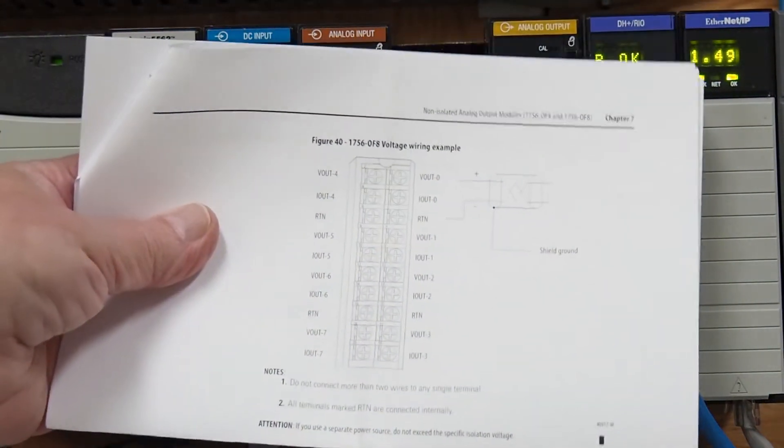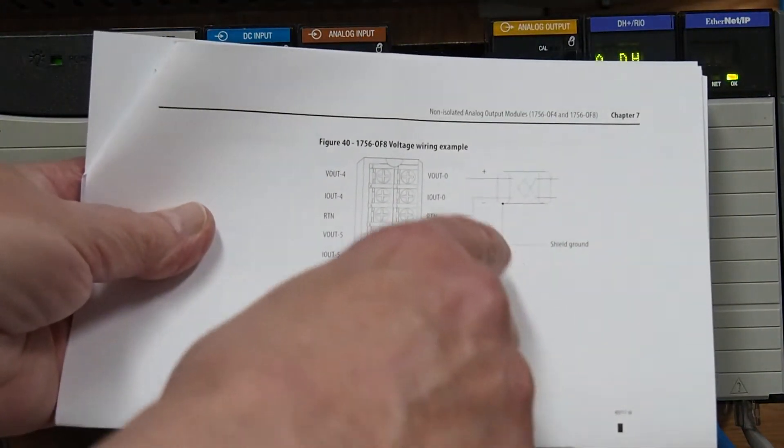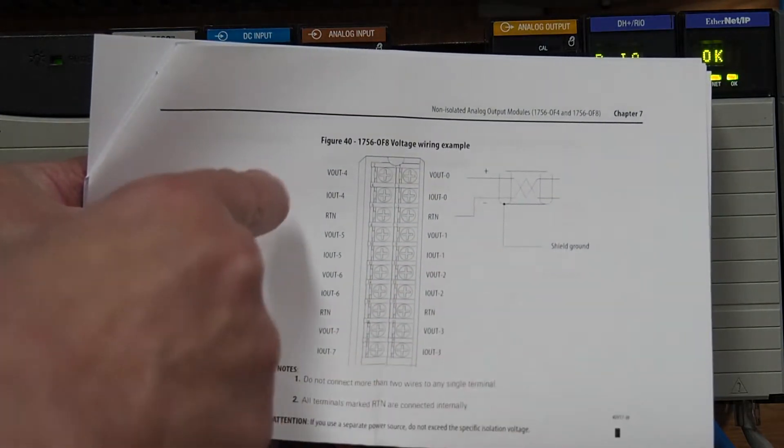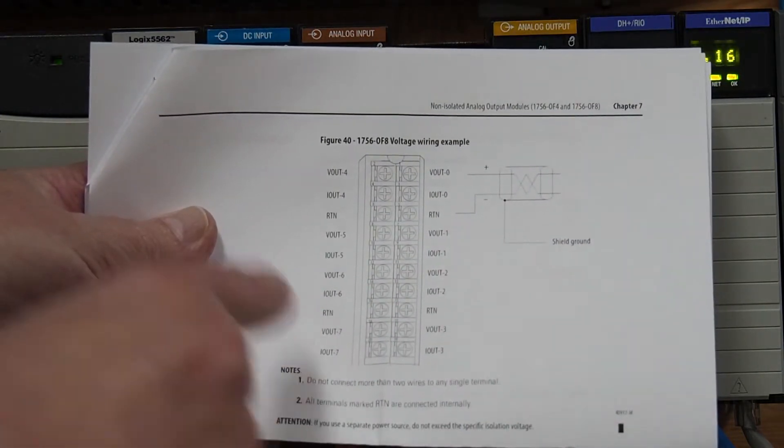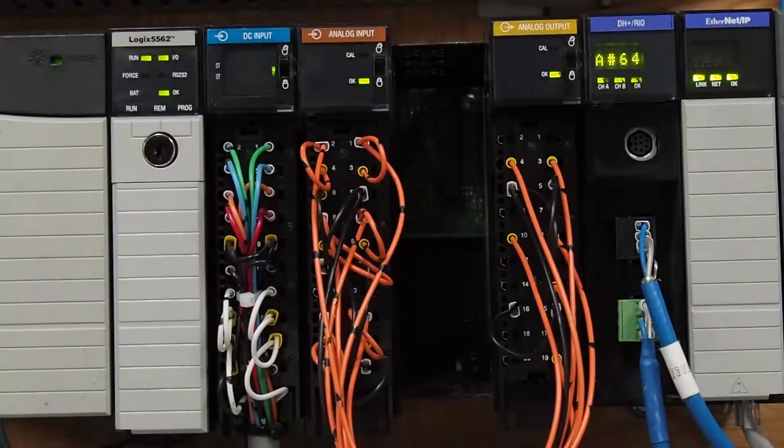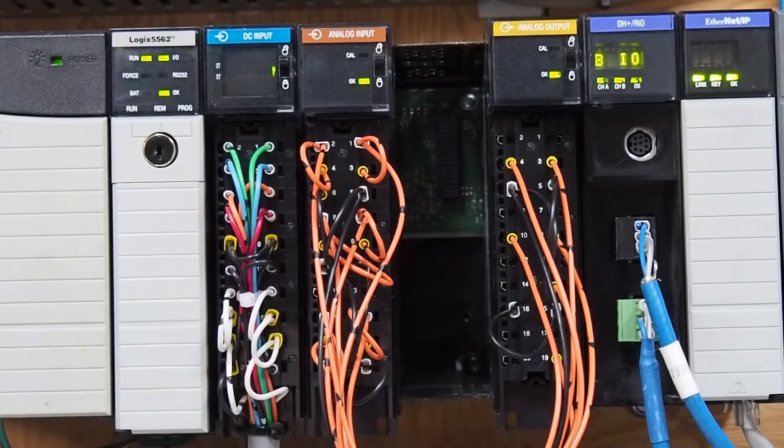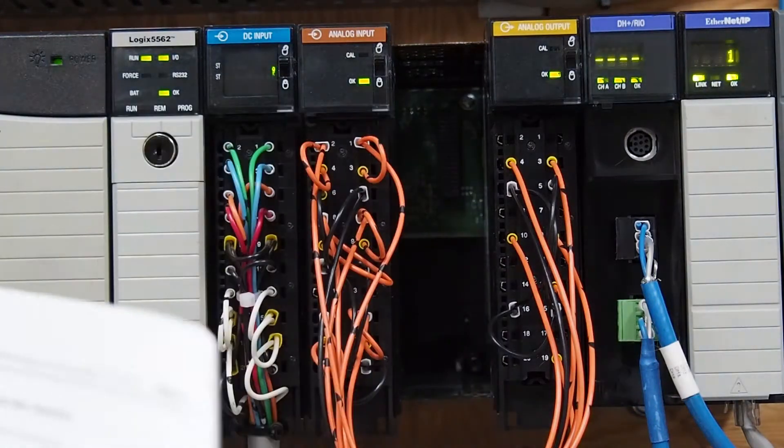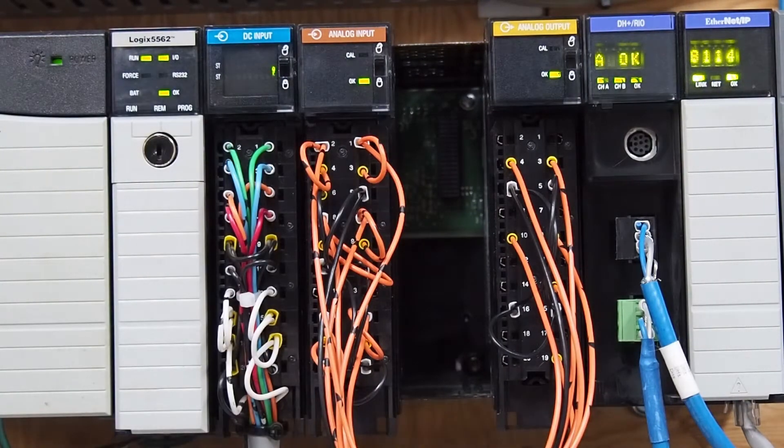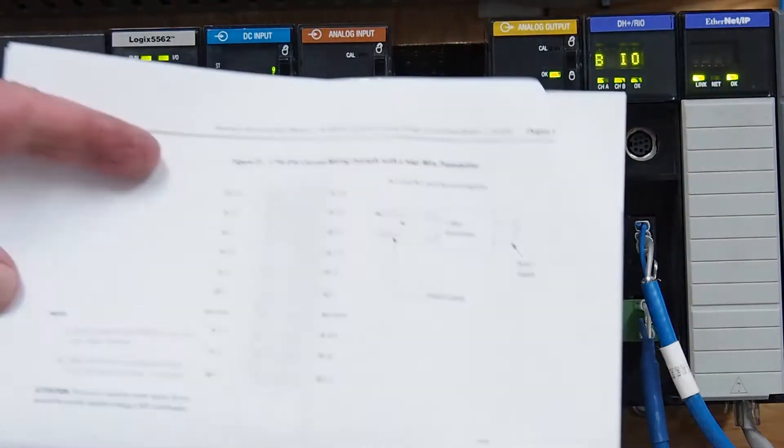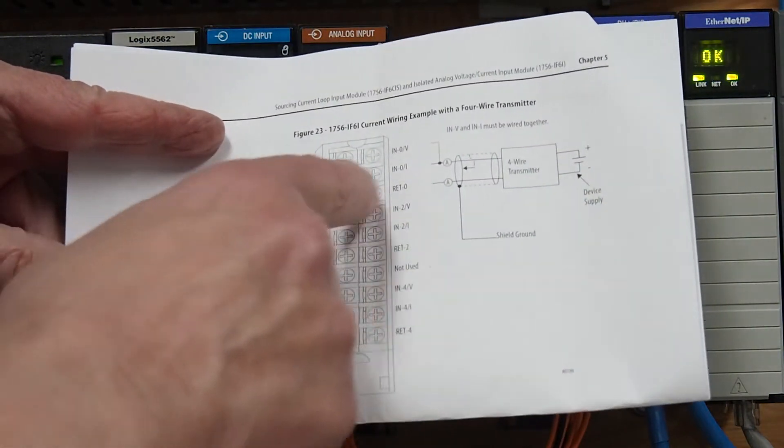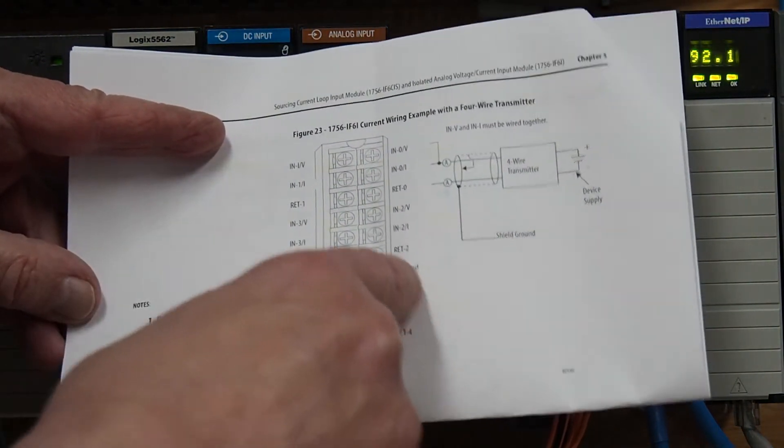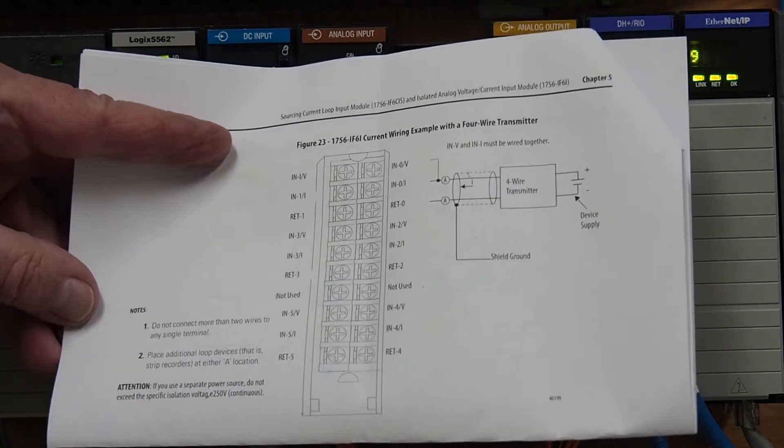The IF6i and the OF8, the way they're numbered, is different. On the OF8, we have 0, 1, 2, 3, 4, 5, 6, and 7. And most of the modules are not like that. Most of them are like the IF6i, which we have here, where we have 0, 1, 2, 3, 4, 5. There's only the 6 input channels.